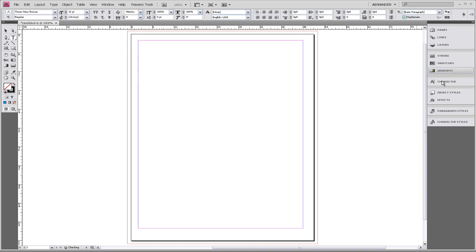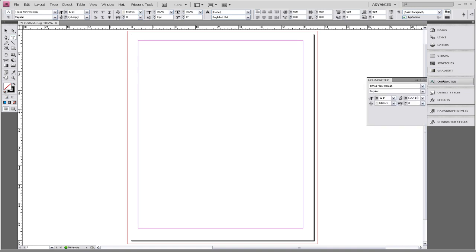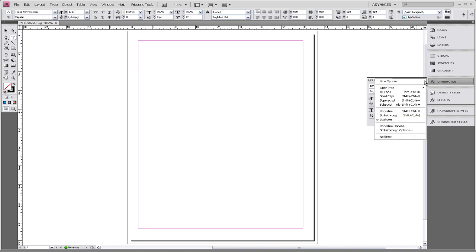The next thing we need to do is go to Character, which can be found on your side menu or the top menu under Type. We're going to go to the Flyout menu, and we're going to make sure that Ligatures is turned off just by clicking on it.